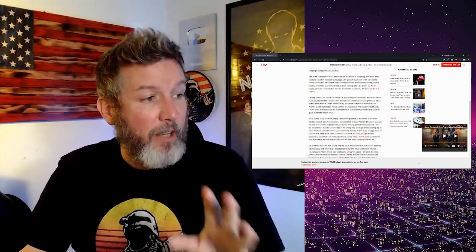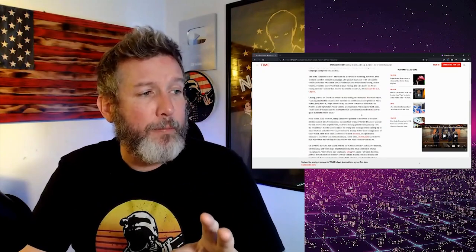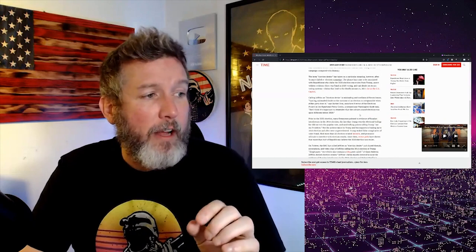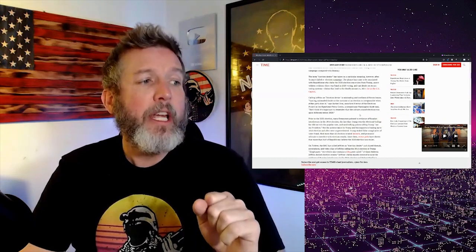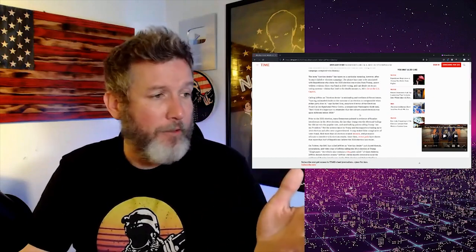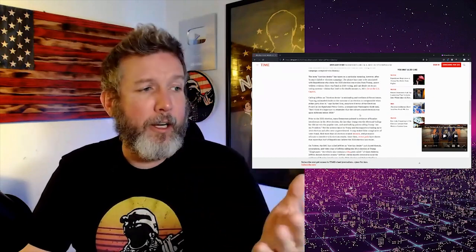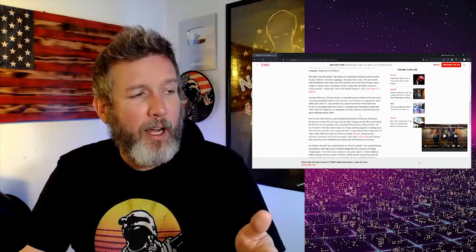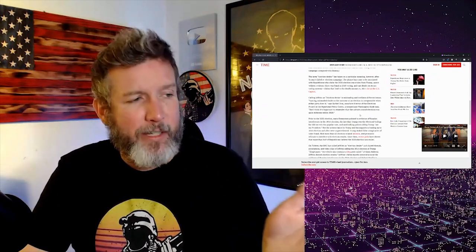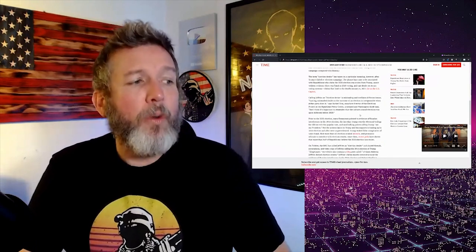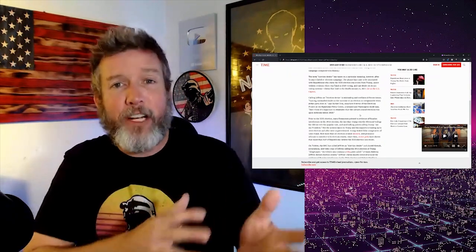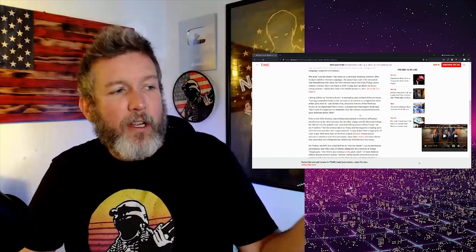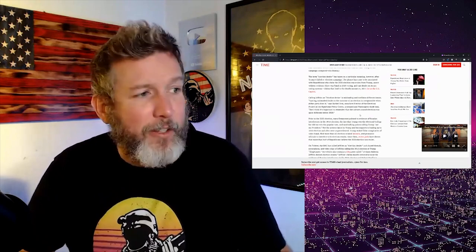Calling Jeffries an election denier is misleading and conflates different issues, but they're not different issues at all. Casting unfounded doubt on the outcome of an election is irresponsible when either party does it. Okay, which is, I guess, true. At least you're attempting, or it seems like she's attempting to hold consistent standards here, but let's keep reading. But I think it's important to remember that the culture around election was quite different before 2020. You see how the word different just keeps popping up? And of course, they don't explain how or why it's different. They just state that it is. Just like she stated that election denier has taken on a new meaning.